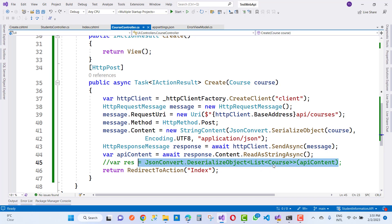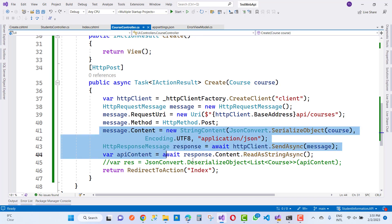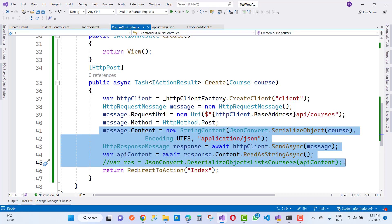That line of code is used to read object data or JSON data as a string format. So to summarize: JsonConvert.SerializeObject converts a class object to string, and JsonConvert.DeserializeObject converts a string back to a class. That is the answer. Thank you for watching and keep watching other videos related to ASP.NET Core and C#. Thank you very much.